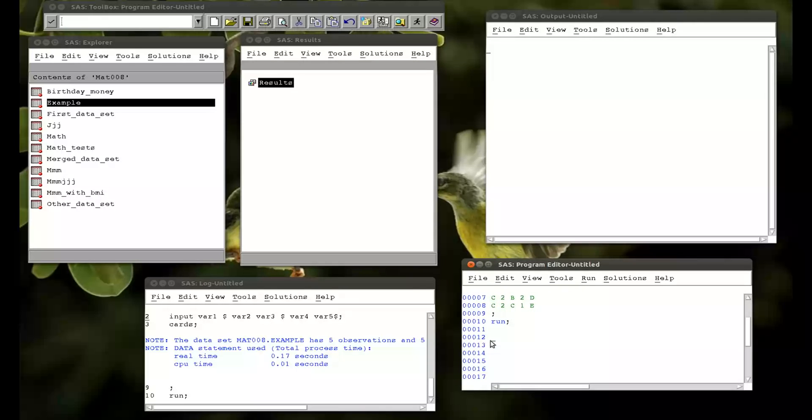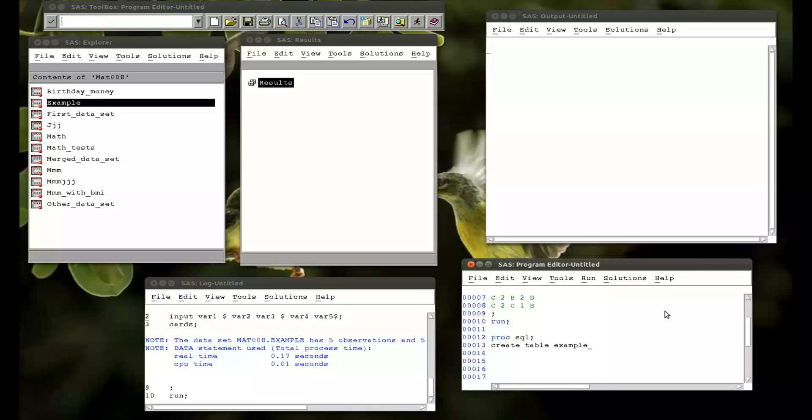So let's use SQL. So PROC SQL. We're just calling in the SQL procedure. And then we're going to use the syntax we've seen before. So we're going to create a table. And I'm going to call this table example. But note I'm leaving out the library. So it's going to the work library. As. And now I select all my variables. So normally if I want all the variables I'll just say select star. So let's run that from mat008.example.